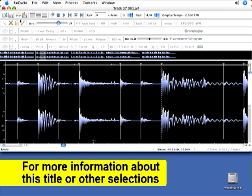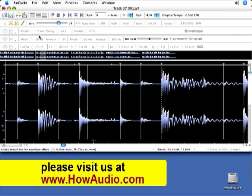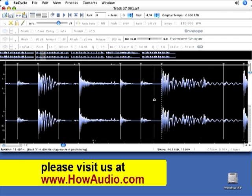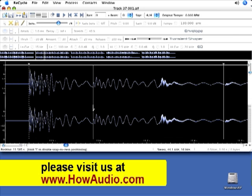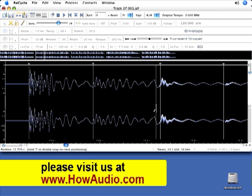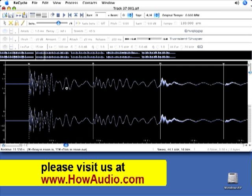I'll need to chop those up, so I'll grab the pencil tool, zoom in here to look at the WAV file. Use the arrow tool to audition these to make sure I chop them in the right place.